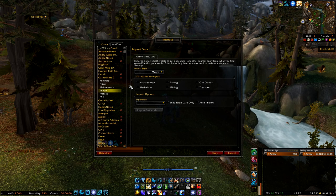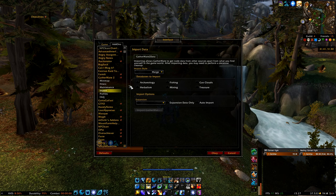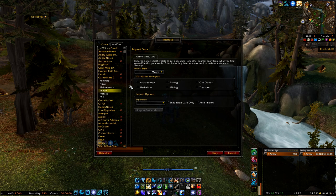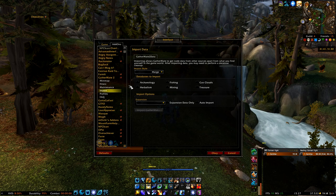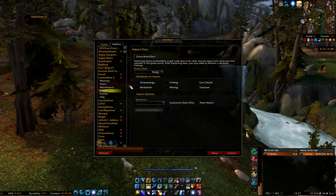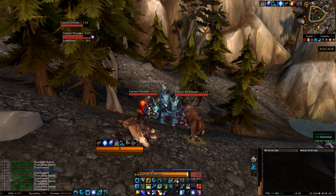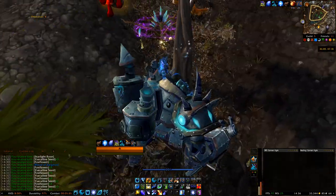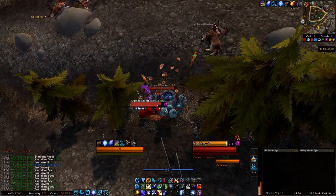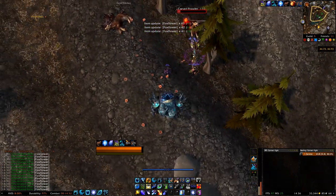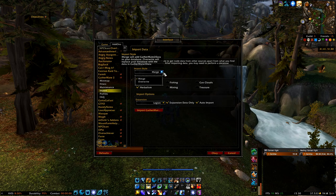Finally, we arrive at the last option — the Import Data option. As I mentioned at the beginning, one of the two add-ons is GatherMate 2 Data. A lot of people have no clue what this add-on is used for, so I'll explain it now. This add-on lets you import data from other users. When you fresh install GatherMate 2, you first need to gather a few times to make nodes appear on your map, but with GatherMate 2 Data you can simply import all the nodes without farming it yourself.